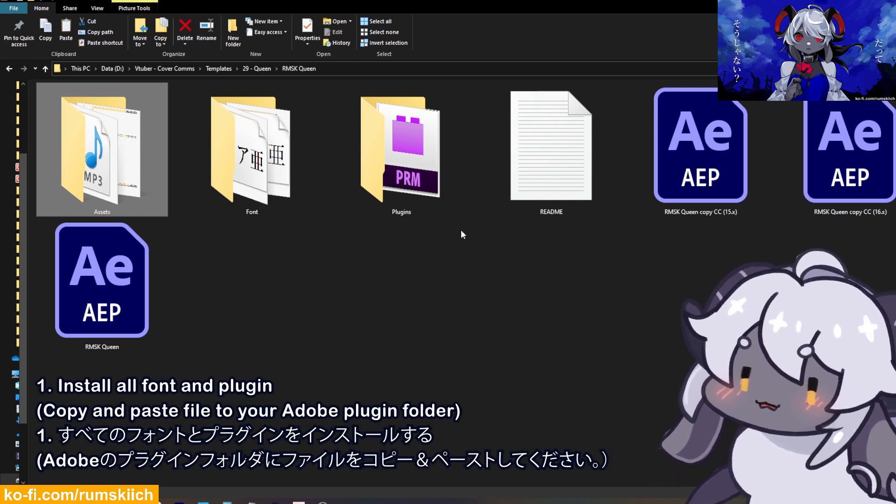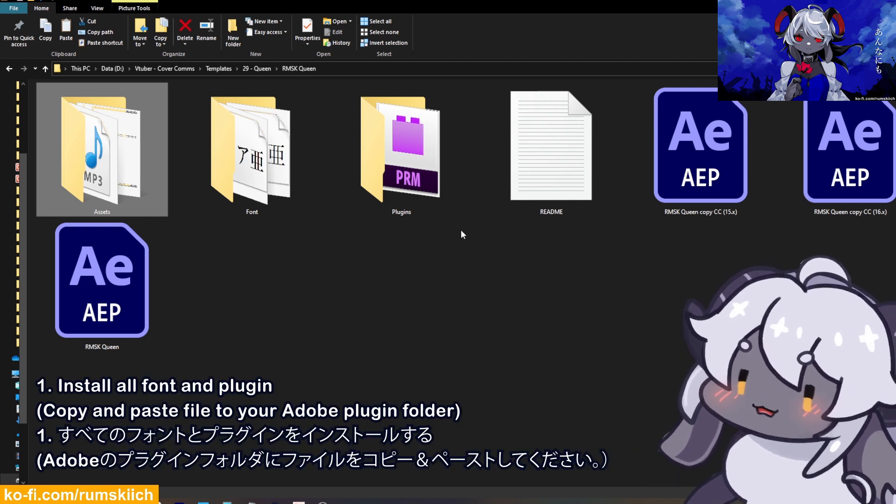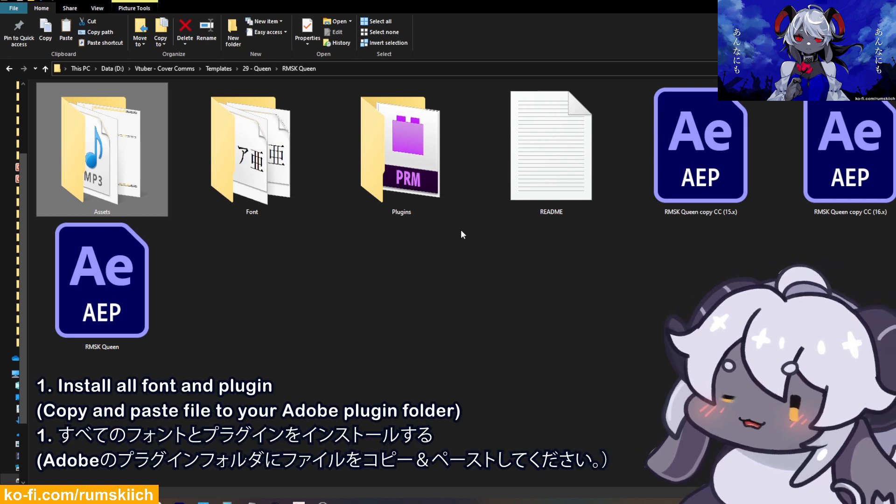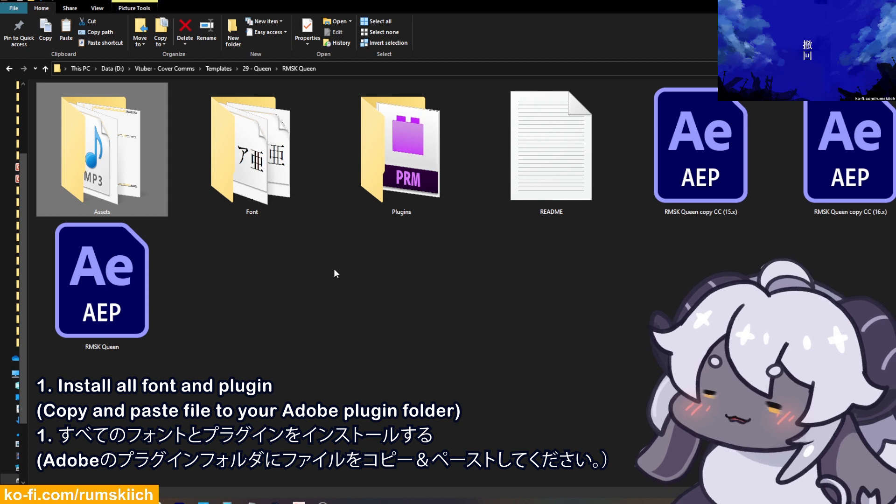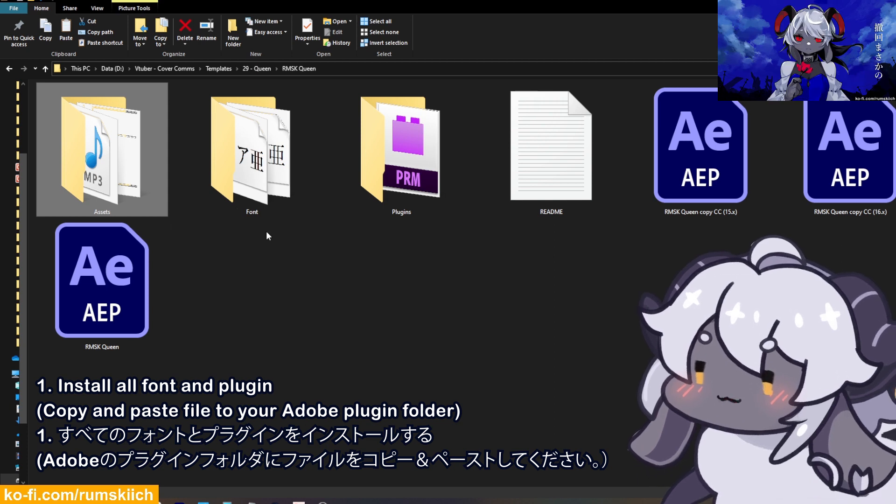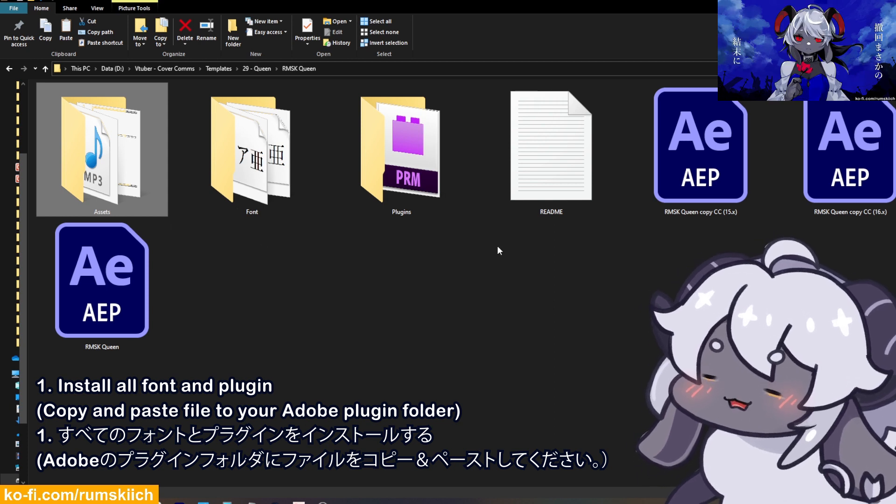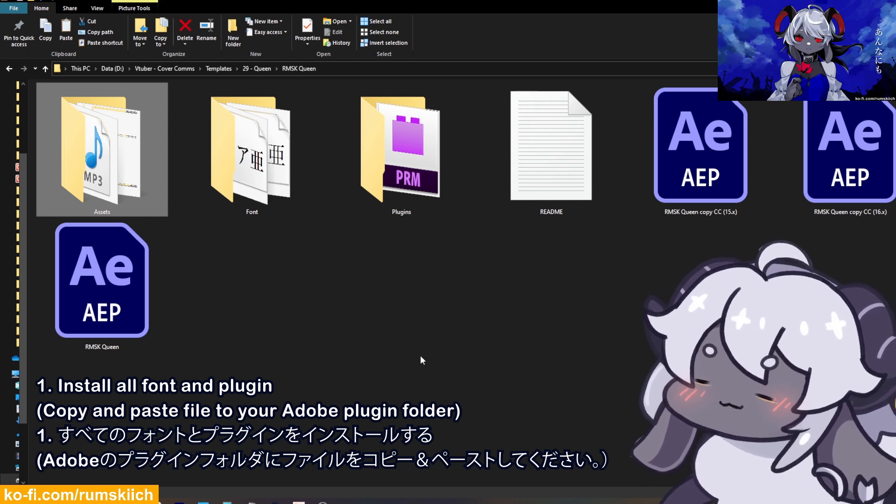First, you need to install all the fonts and plugins before opening After Effects.